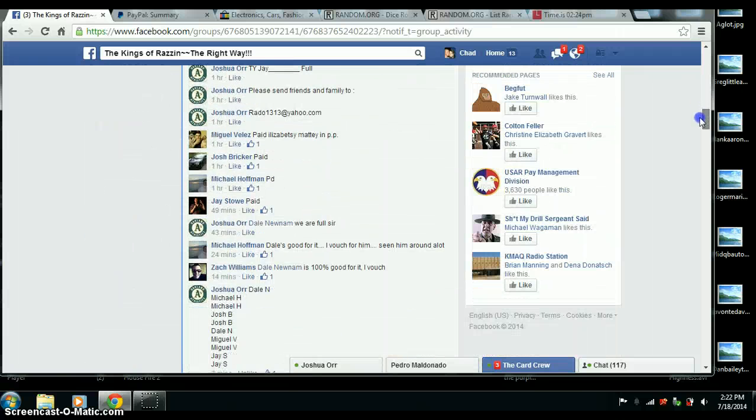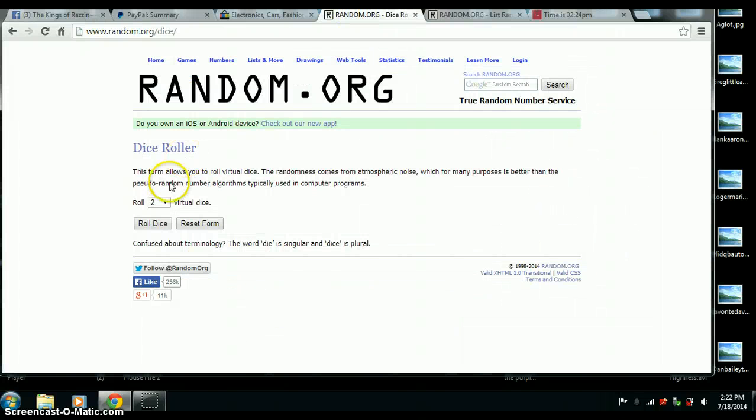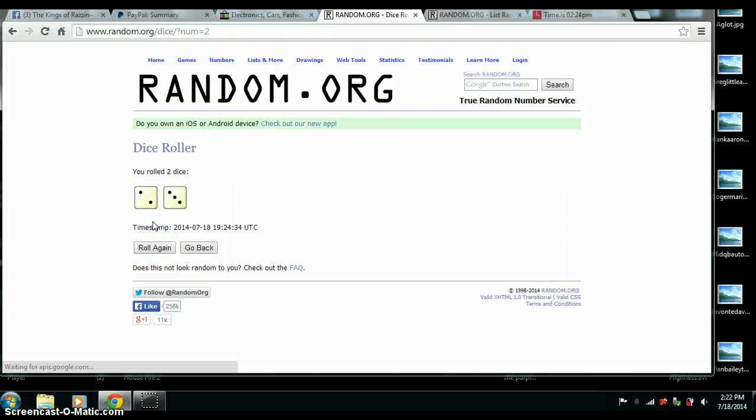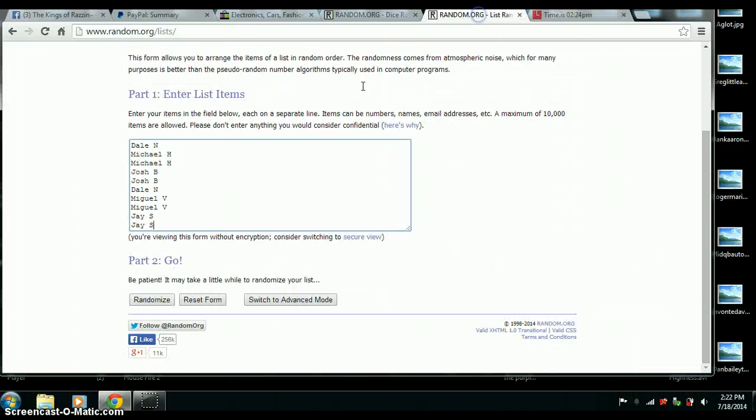All right. 2 dice. Higher than 3. And we've got 5. 5 on the dice. 224. Good luck all.